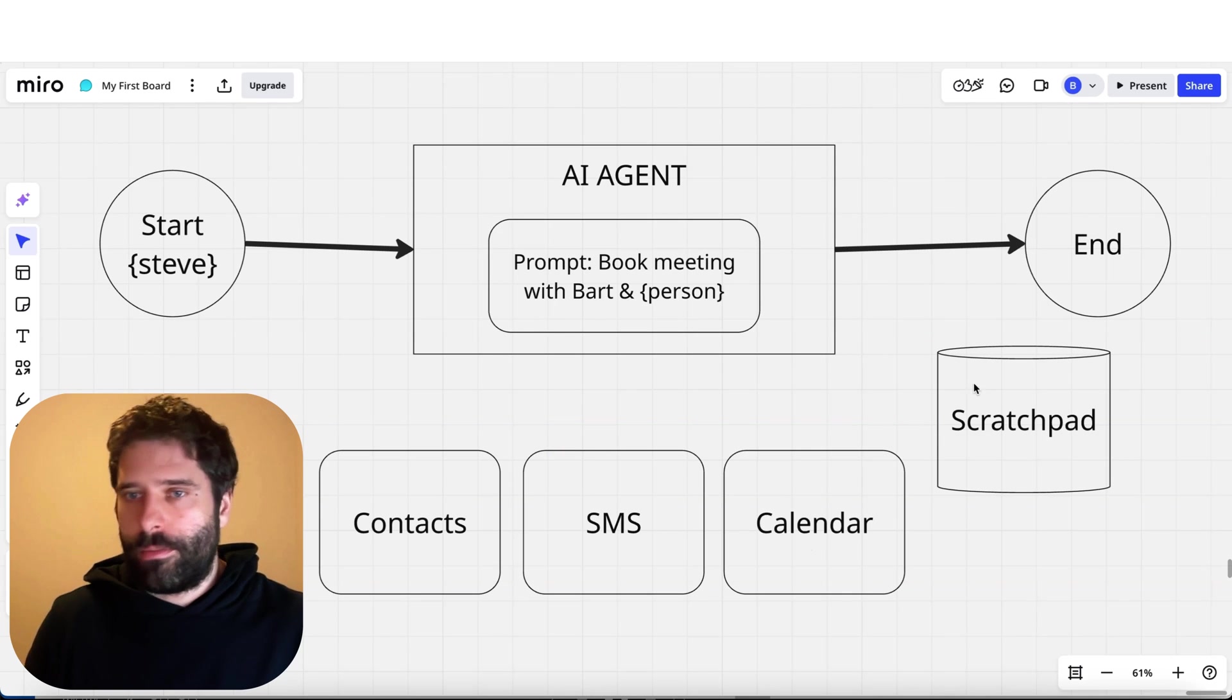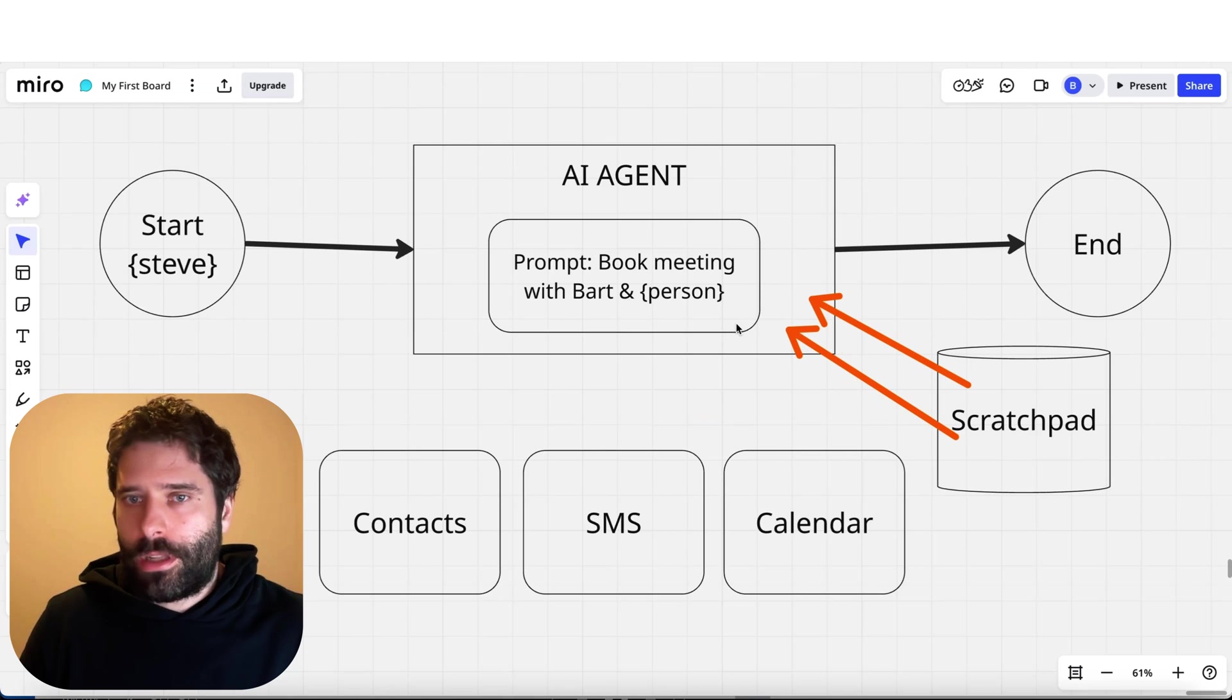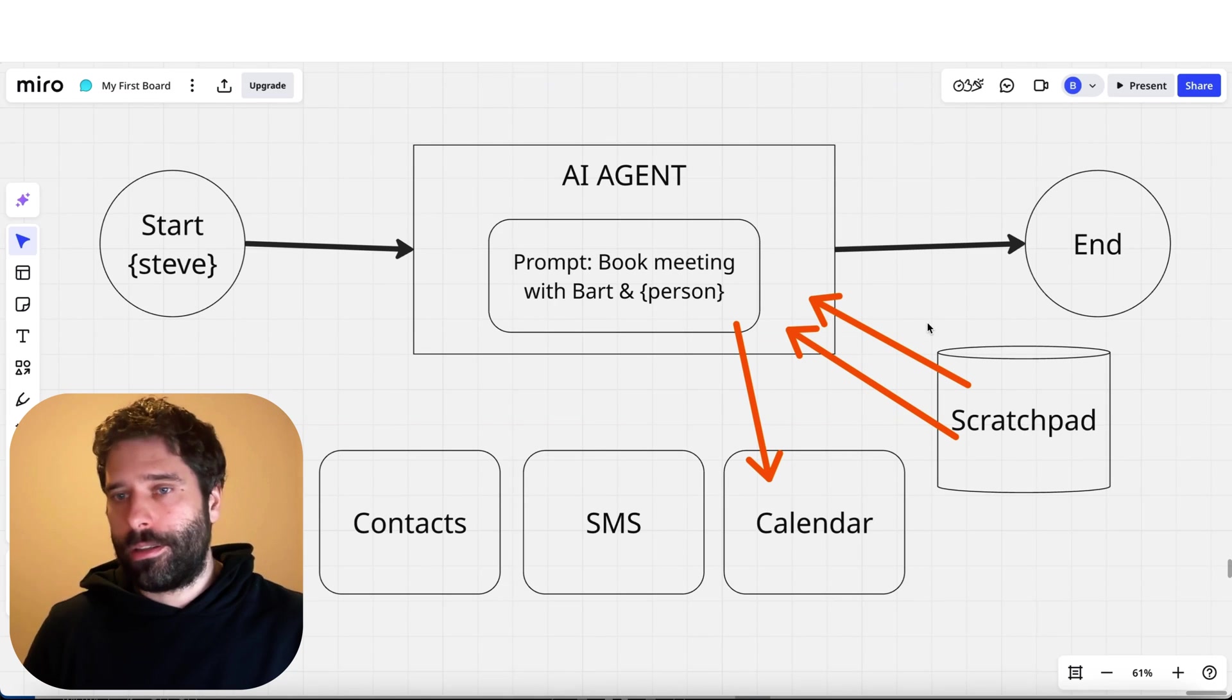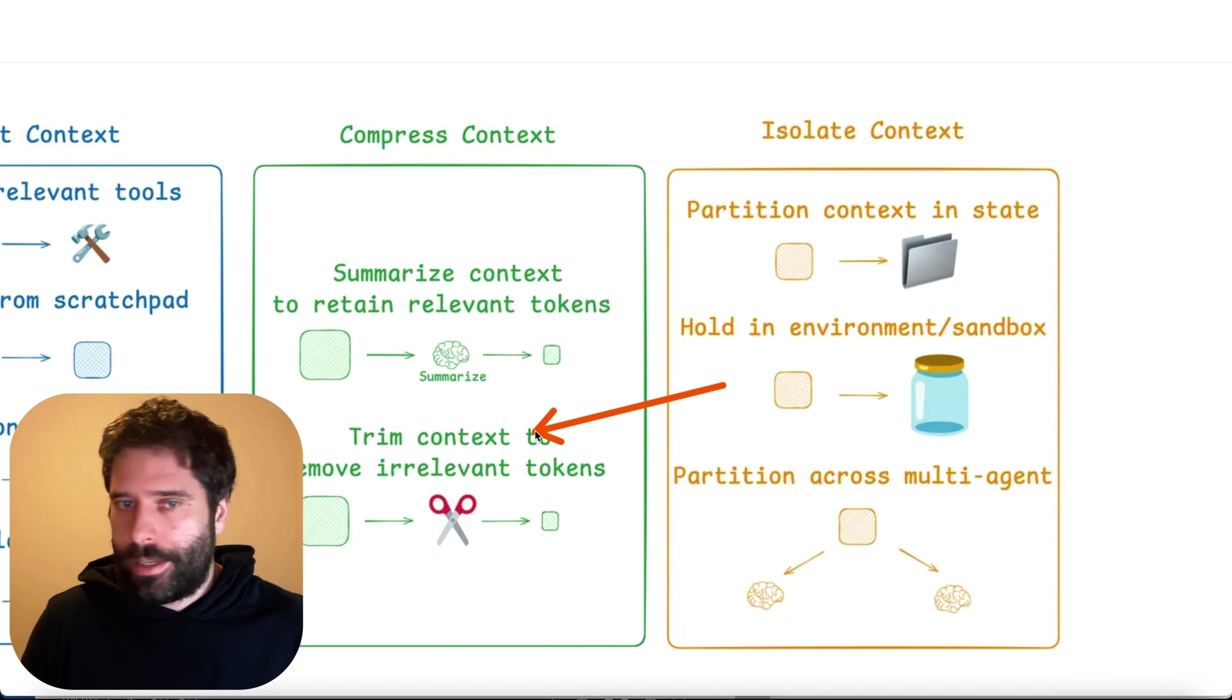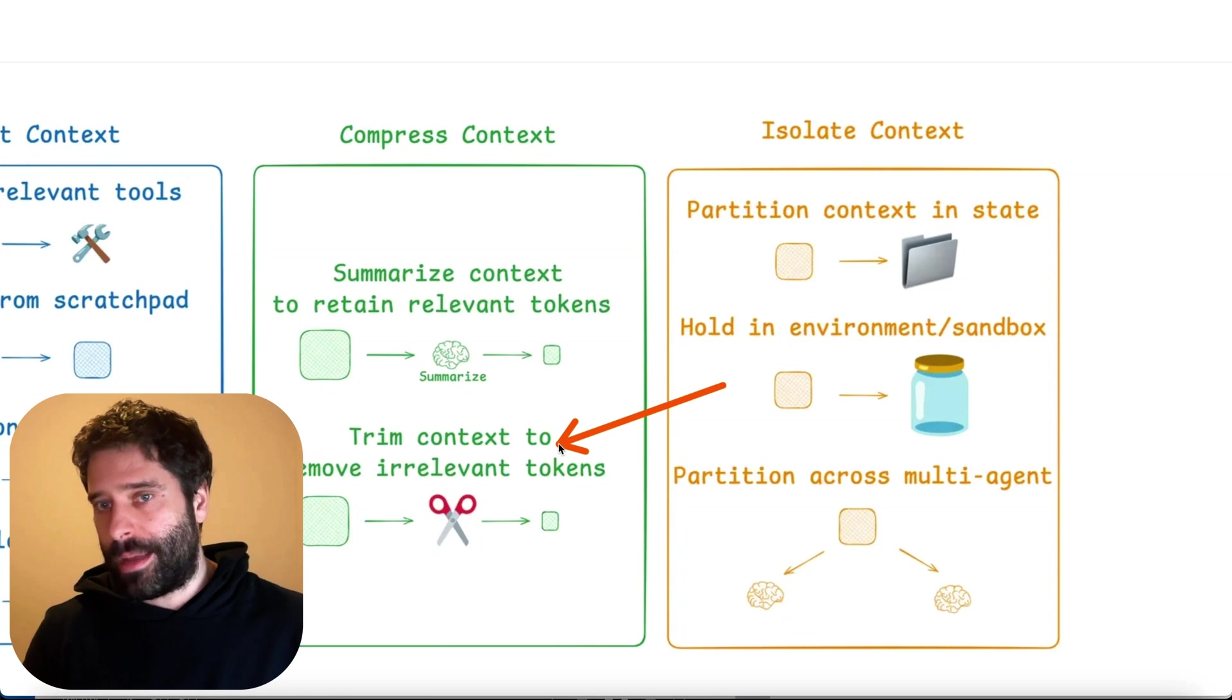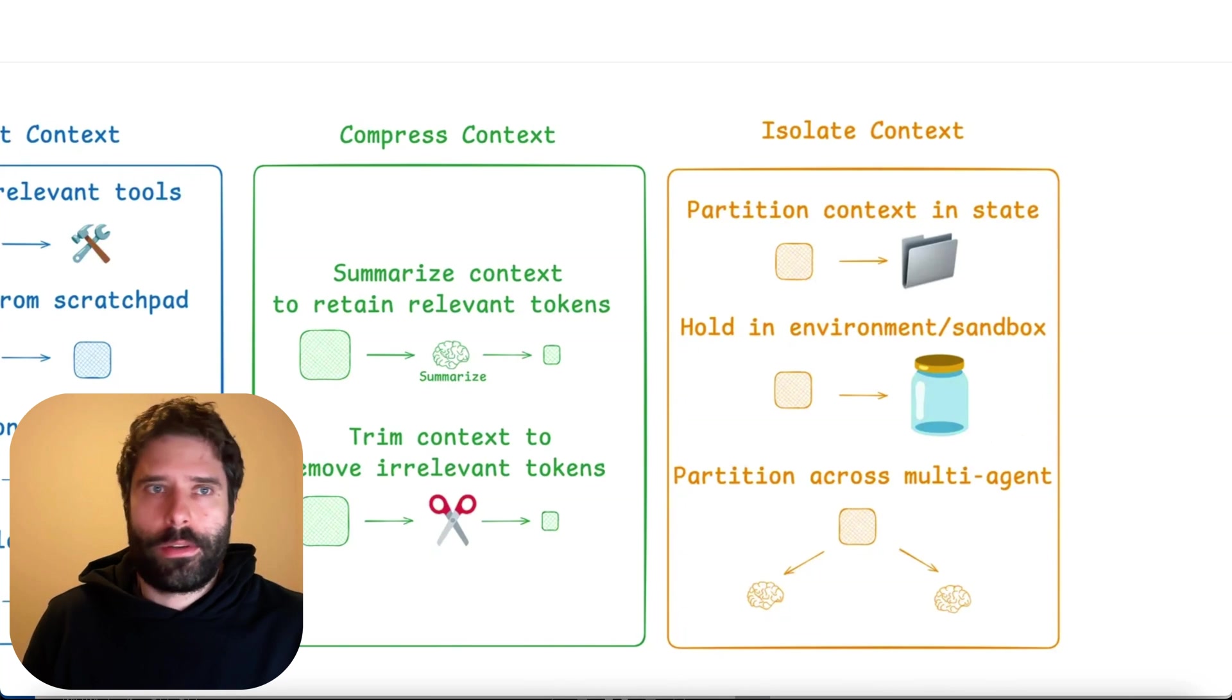When we were SMSing the customer for the very first time, all we need is the contact information for Steve - his SMS number - as well as the calendar availability for Bart, which we would then message to Steve. Let's say the final step where Steve's actually like 'yep, cool, Monday at 3pm works for me,' all we need to do is give Steve's contact information as well as the Monday at 3pm slot, and then book that back in. This is actually a lot less tokens, a lot less context than giving absolutely everything. What we were doing there is employing this trim context strategy, and only giving the relevant tokens to the LLM for that specific step.